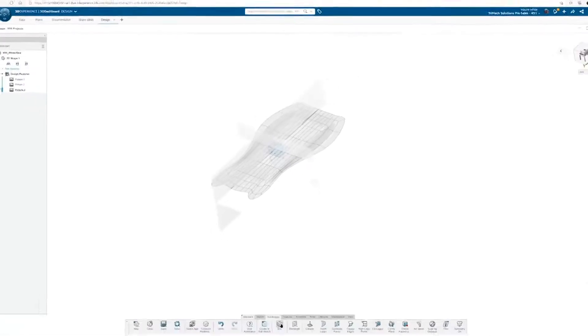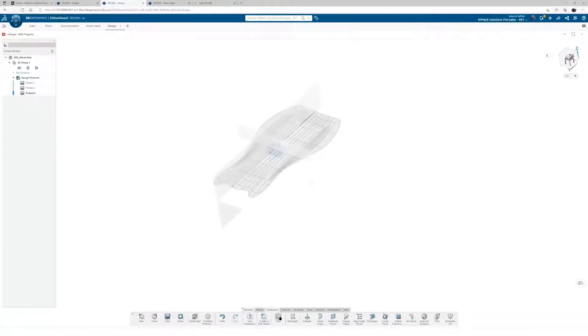Xshape is a browser-based sub-D modeling software. We can run this app on any device, so long as we have an internet connection.